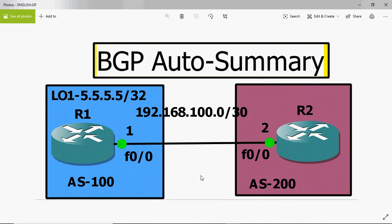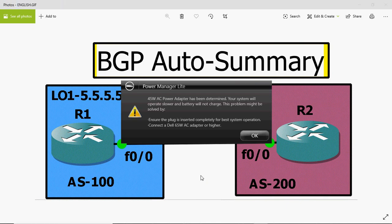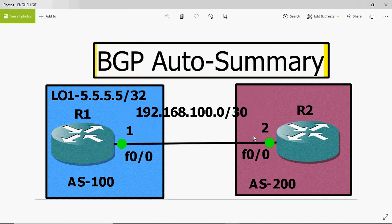Normally in BGP, if you want to advertise any LAN network to the peering router, you have to configure the network ID and subnet mask. Then only it will be advertised into BGP. If you configure BGP auto summary, it will work slightly different.